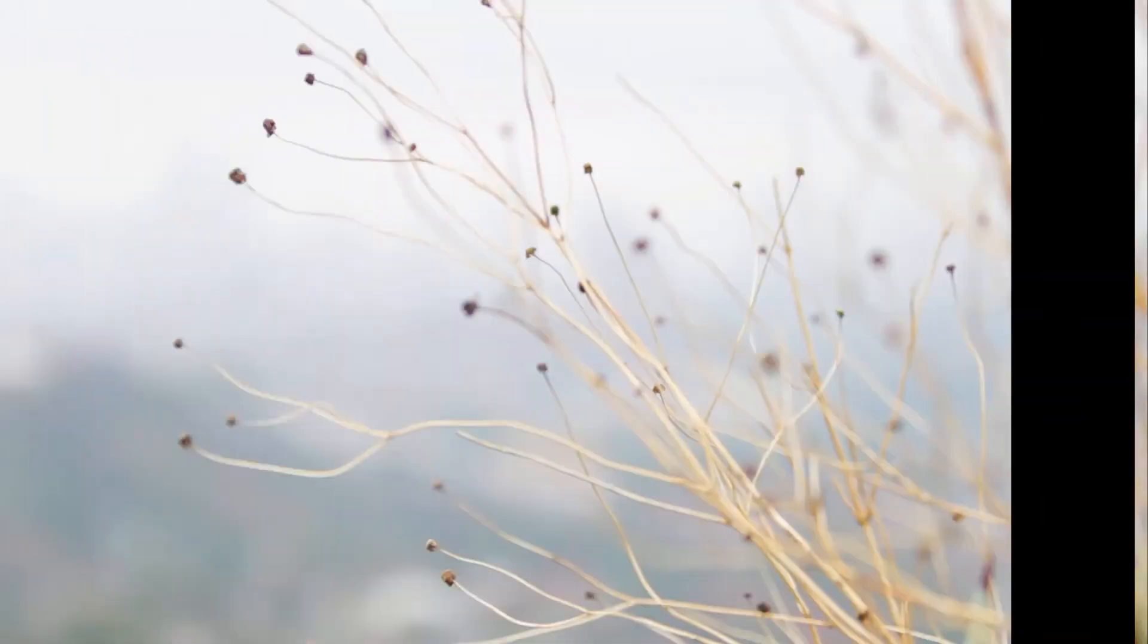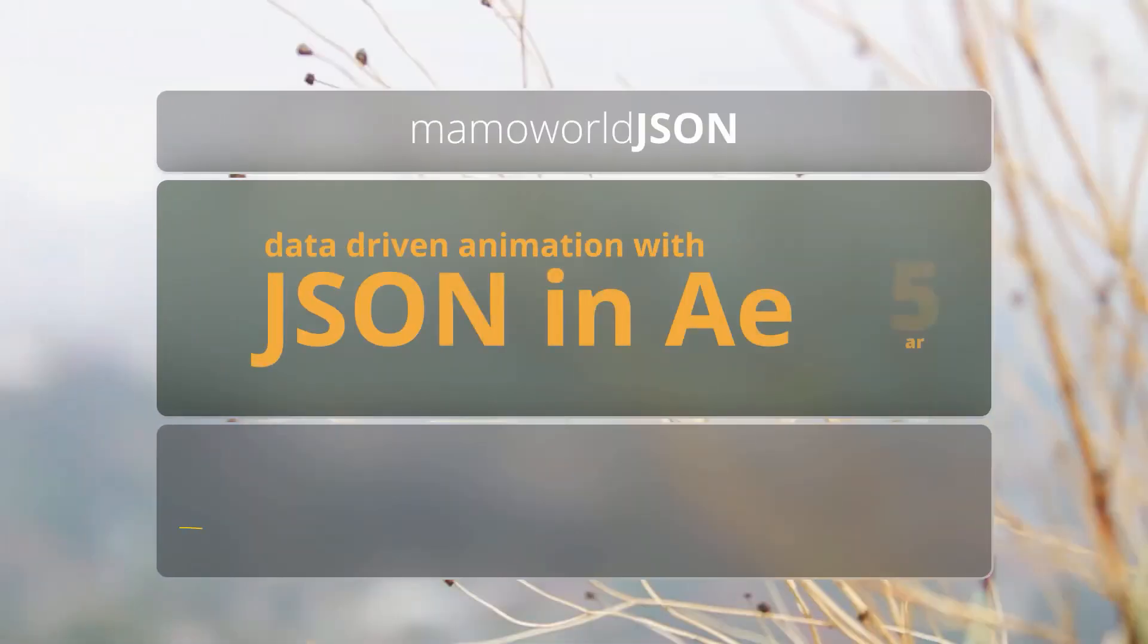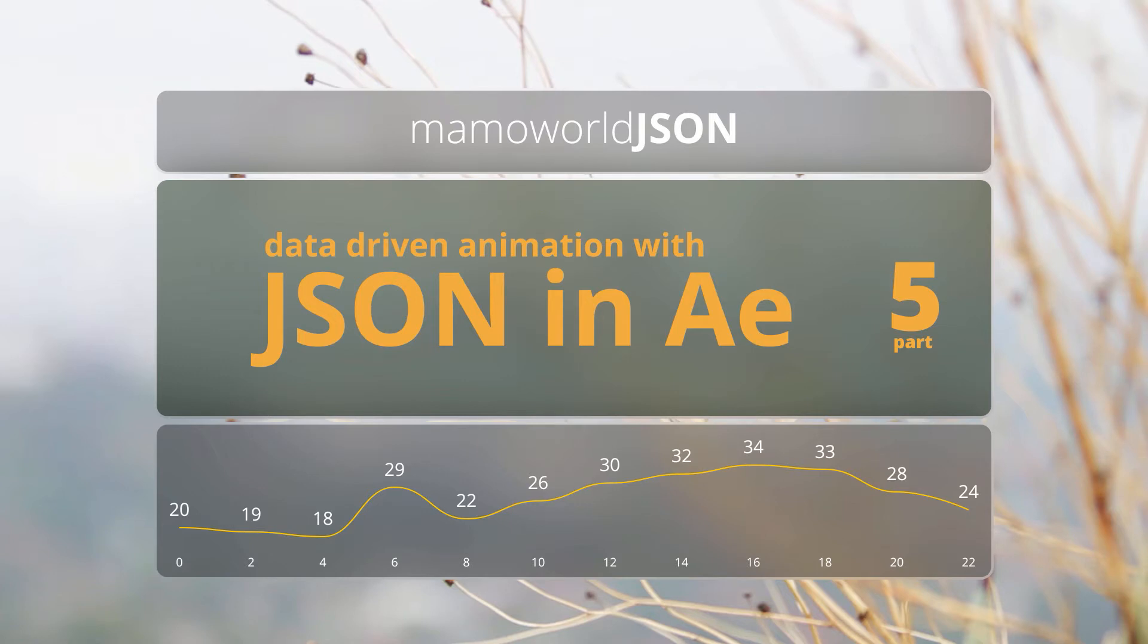Hello, this is Eric D. Kirk for MamaWorld.com and welcome to Part 5 of our tutorial series about using JSON data in After Effects.